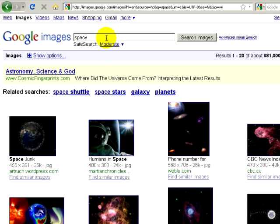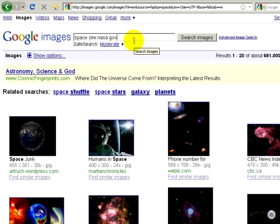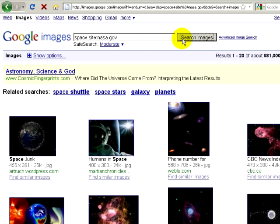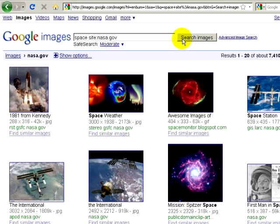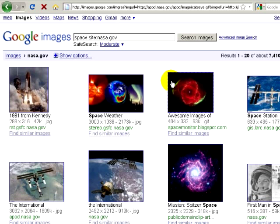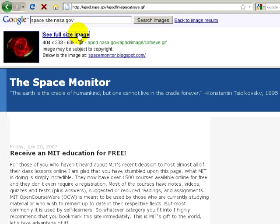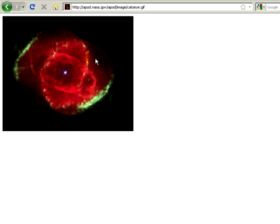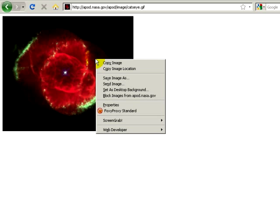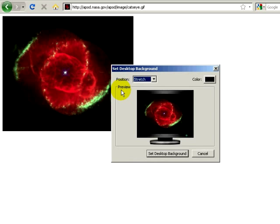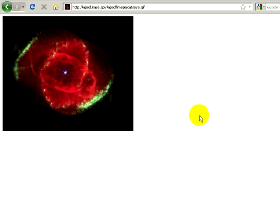I want to limit my results to links that are coming back from NASA. So I can type the command site colon and then nasa.gov, and it will limit my search to pictures that are coming back from the nasa.gov website. Let's say I find an image here I like, I'll click on it, I'll see the full-size image, and then in Firefox, I can right-click on the image and I can set it as my desktop background. Let's say I stretch it to fit the entire background and hit set background.